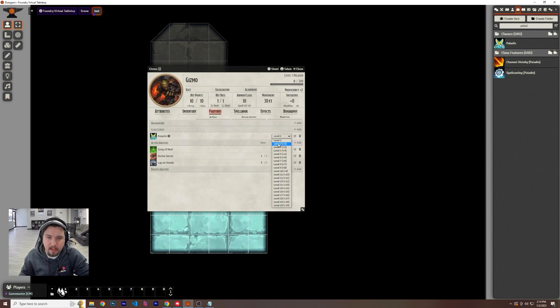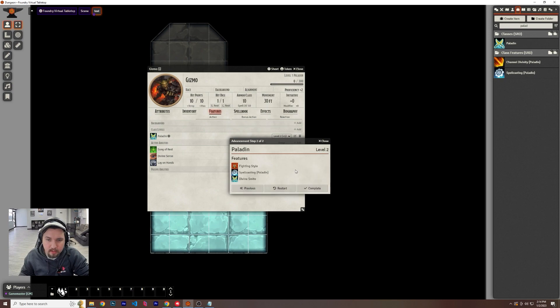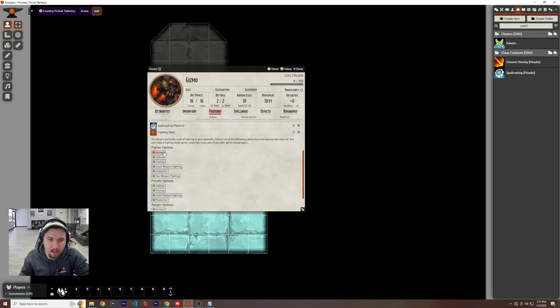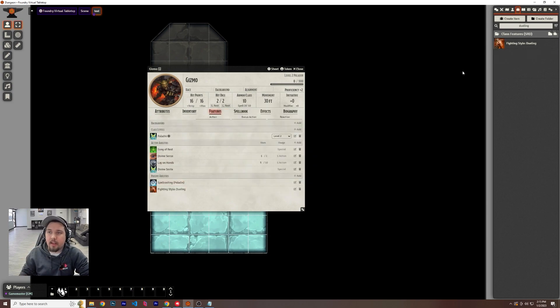When they want to level up, they could be a level one. And now they can take the average or they can just hit next. They get a fighting style. So I'm going to go ahead and complete. So fighting style, I can pick any of these. I'm going to go ahead and pick dueling. So that's the basics of it.